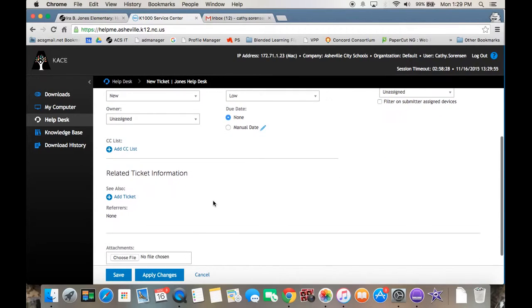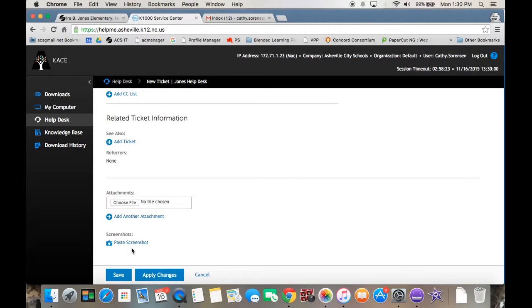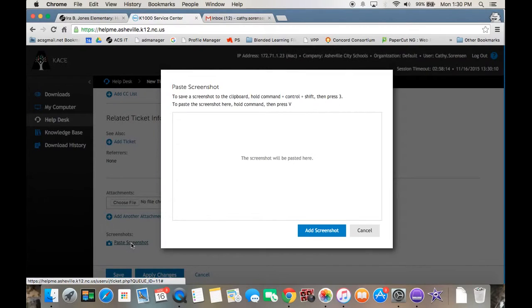One thing that's really cool about this new technology help system is pasting a screenshot. Instead of having to copy down the error message you get, this might be your best bet. You're going to click on paste screenshot.